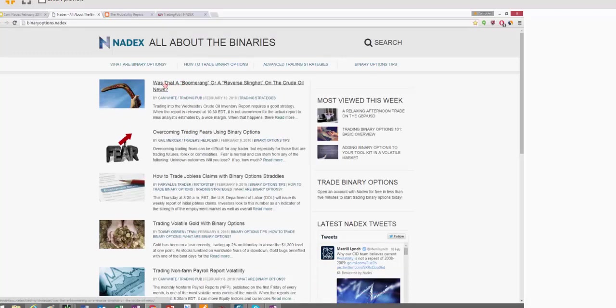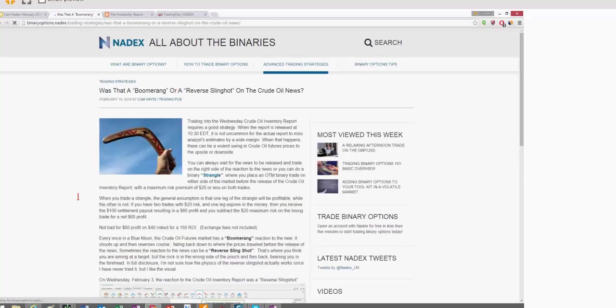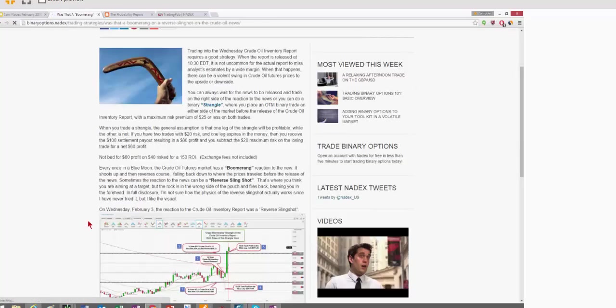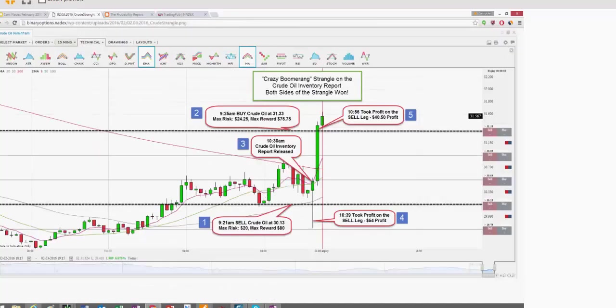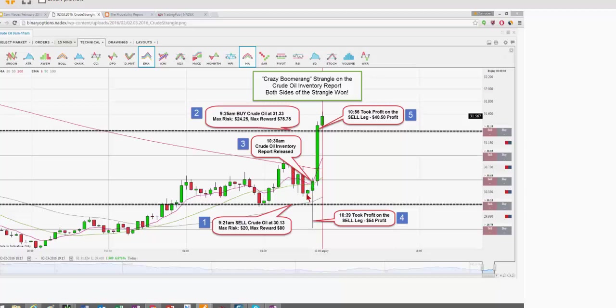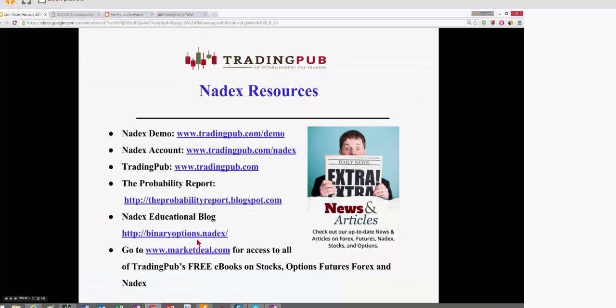And here's a good one. This was that crazy, wacky trade that I took on the crude oil inventory news. And that's where the reports were released. The marketplace dove down. I took profit right here. Shot back up. Took profit on this leg. Grabbed $54 in profit down here, 40 up here. $90 profit on $40 risk. That was a wild, wacky trade, but it was a lot of fun. That is on the Nadex site. That's binaryoptions.nadex.com.